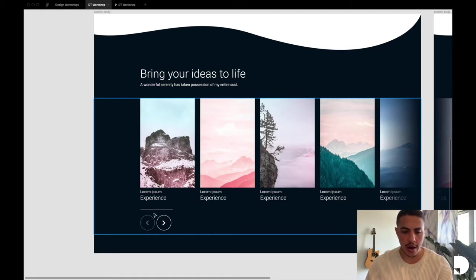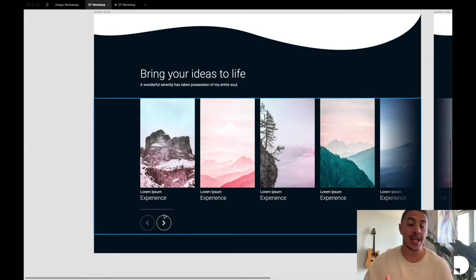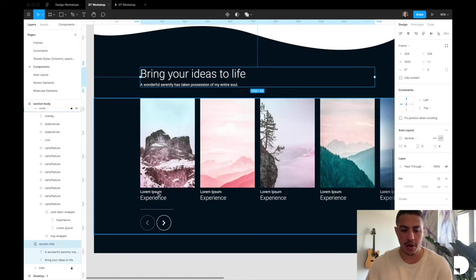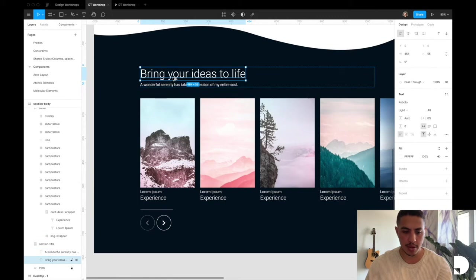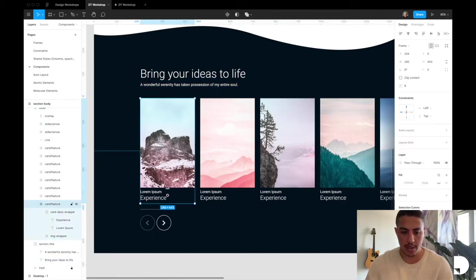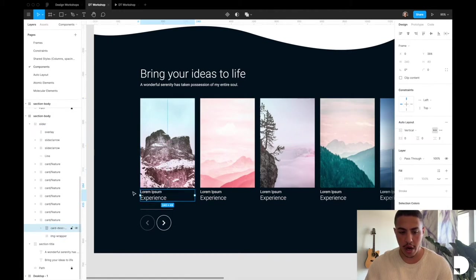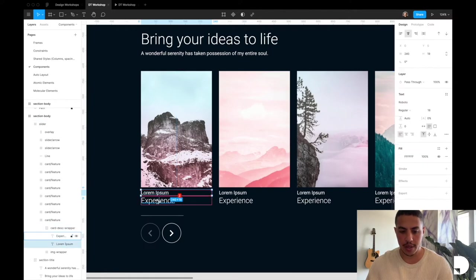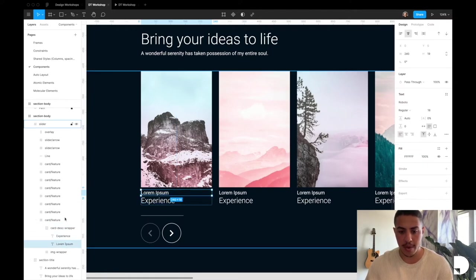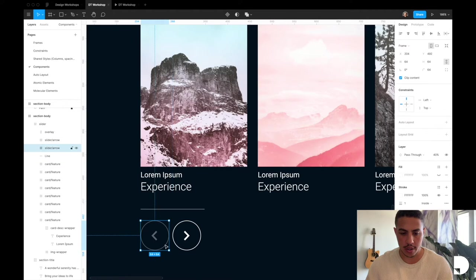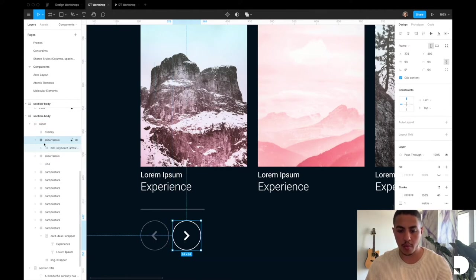We have our arrows — one that's disabled and one that's active. This tells the user they're at the start of the slider and can only move right. Once they move right, both arrows will be active. Our title component is a frame with auto layout applied, containing two text elements with eight pixel padding. Then we have our card component, which consists of an image and a description. The description is a frame with two text elements and two pixel padding, also with auto layout. Then we have the progress bar and slider arrows, which is just a frame with an icon inside.